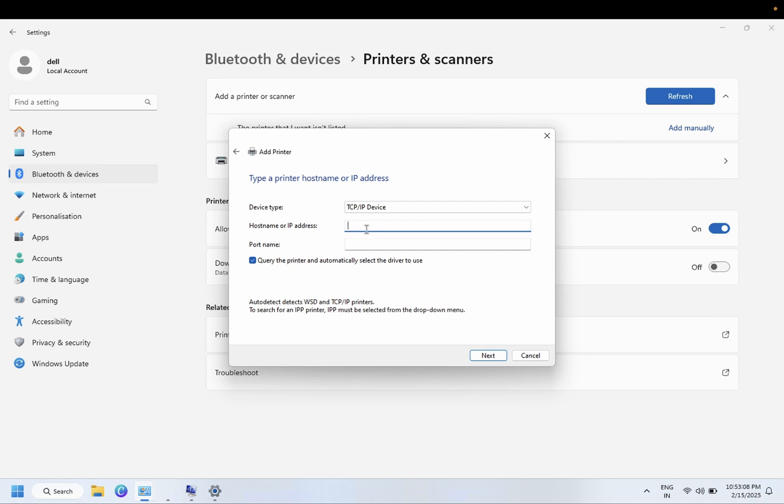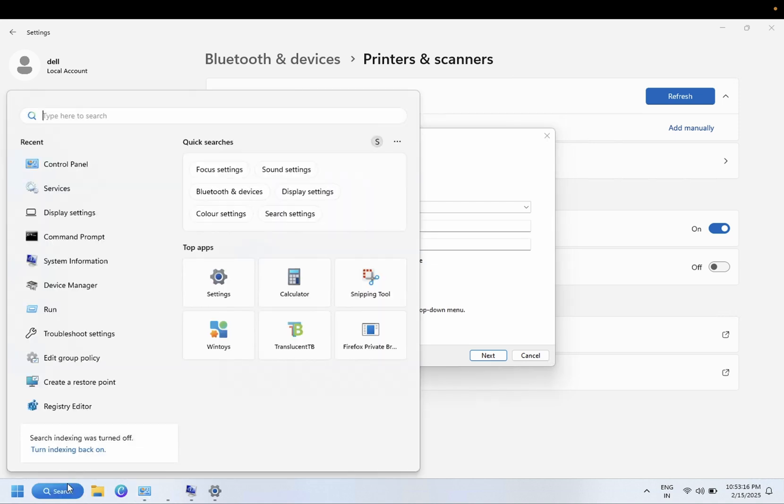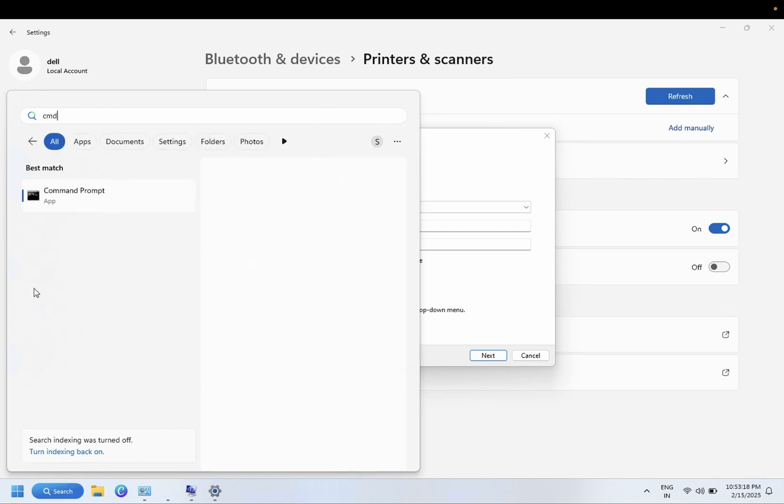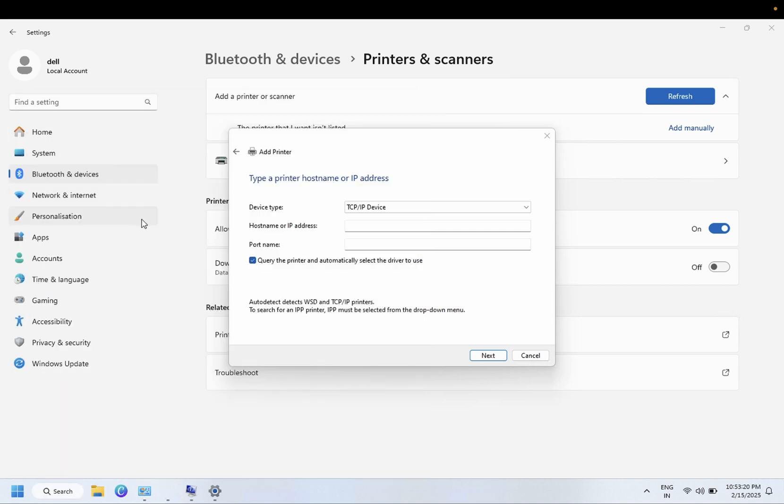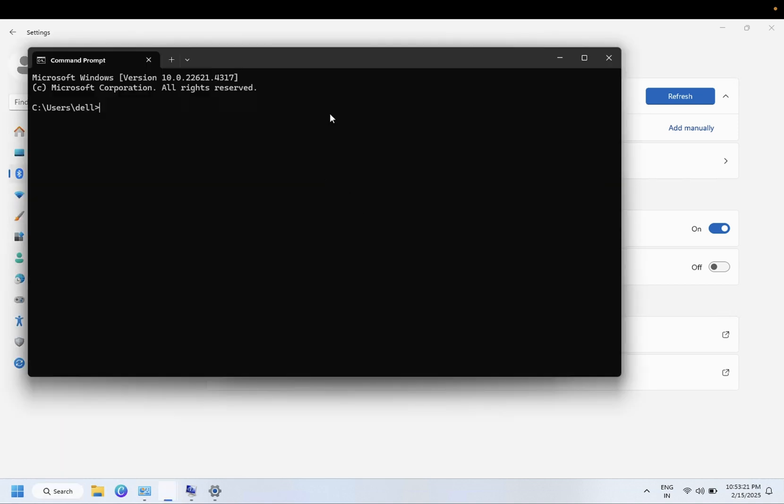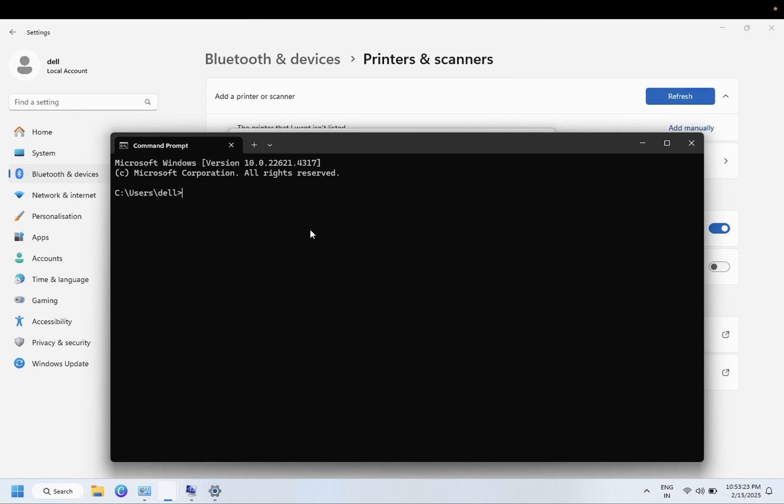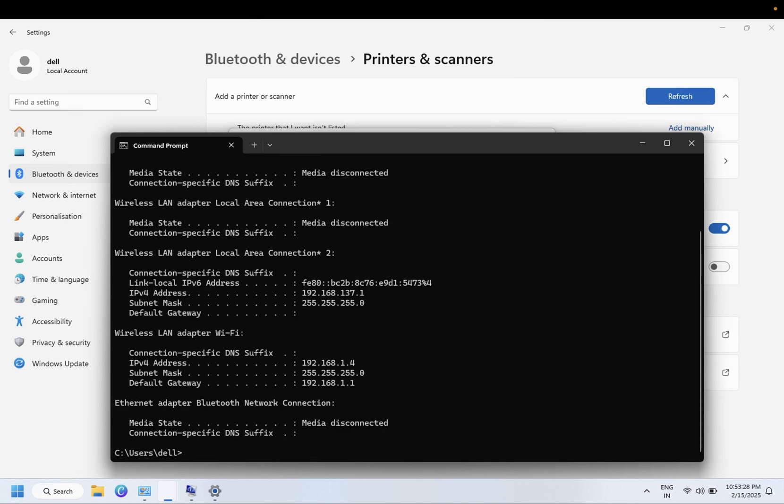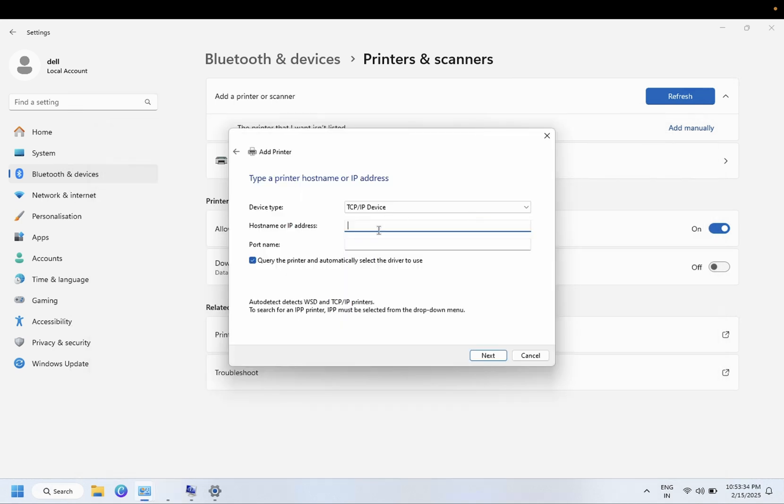For the serial number, hostname or IP address, you need to open your computer and enter the IP address of your printer, whatever IP you have given to the printer. So this is the IP address. Let's copy this and you need to type here like this.